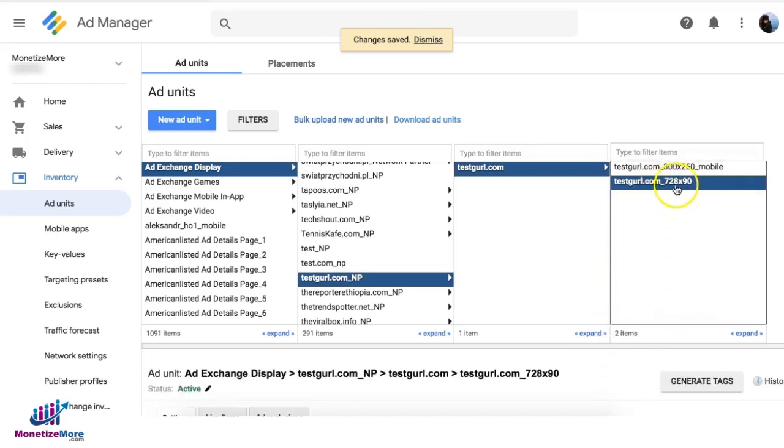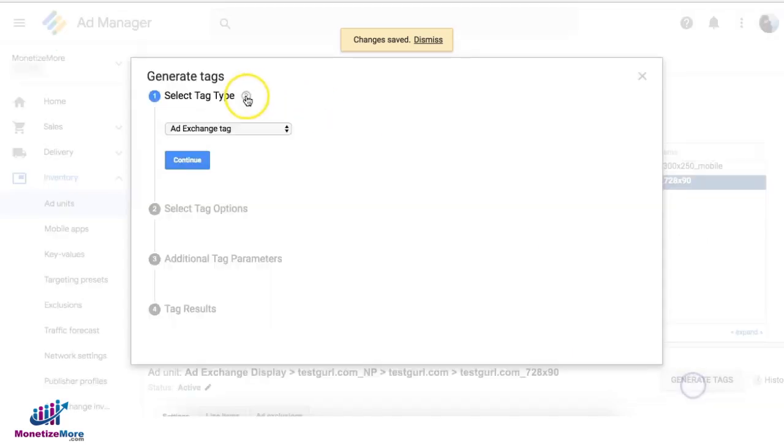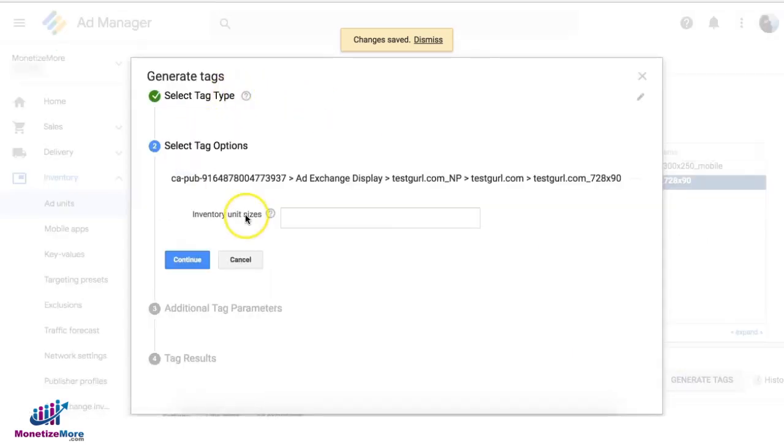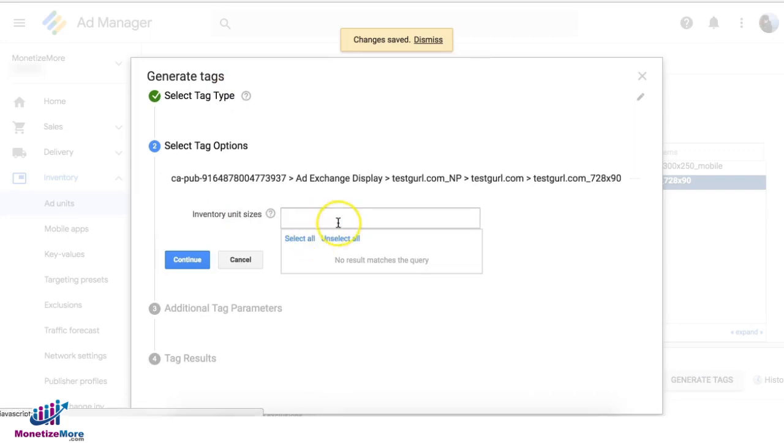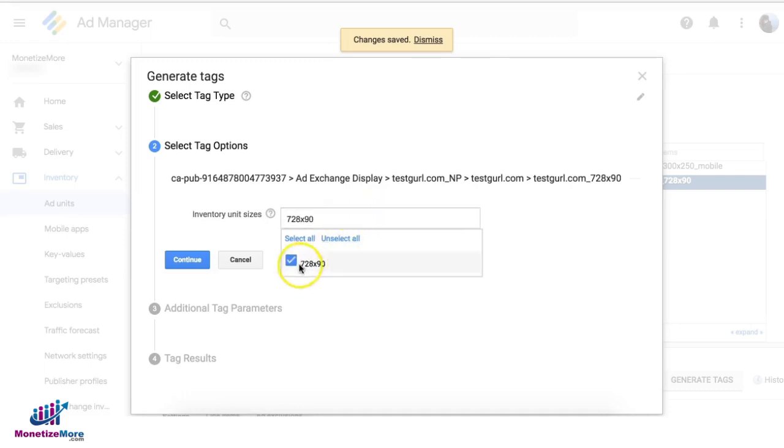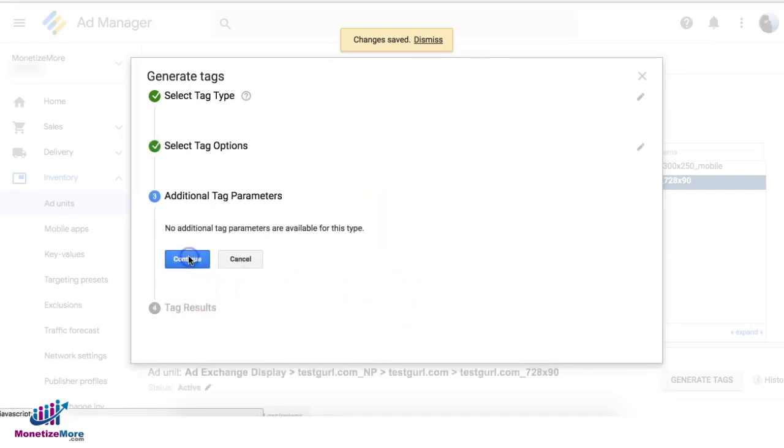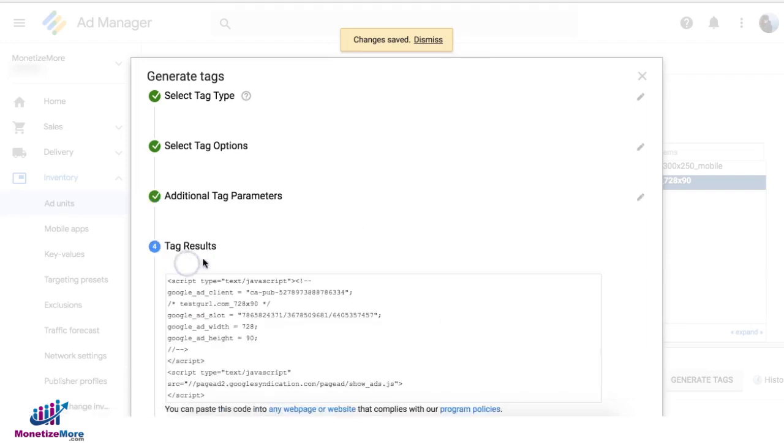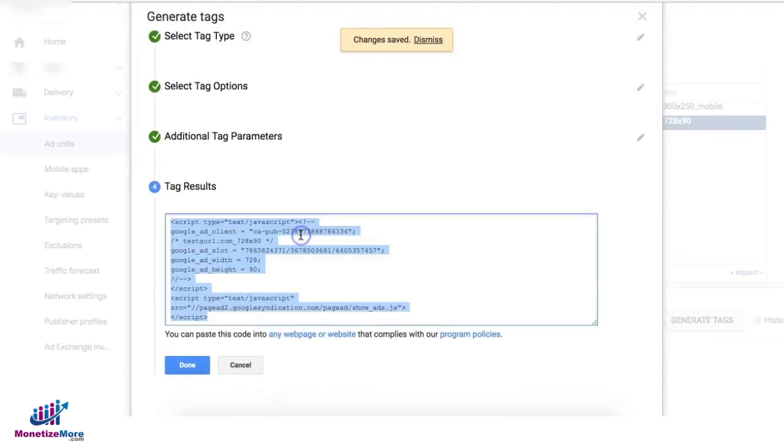Alright, so let's say I'm going to generate the tag for this. So I select Ad Exchange tag, continue, and then I will have to specify the size for this tag. There you go, continue, and there it is. You